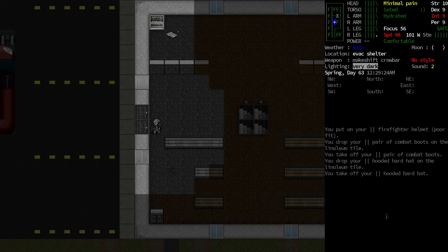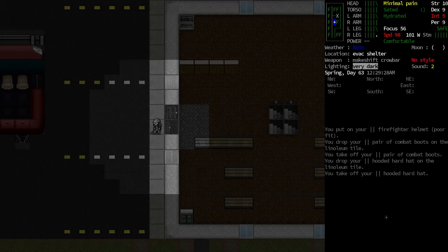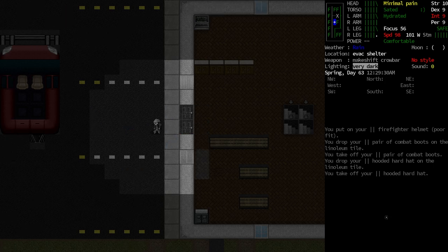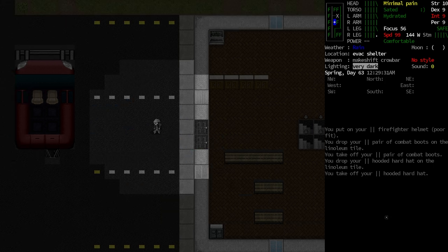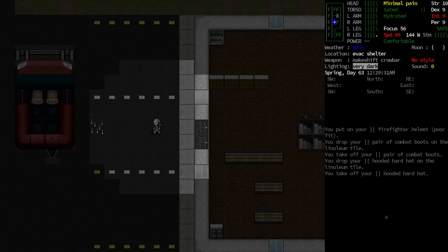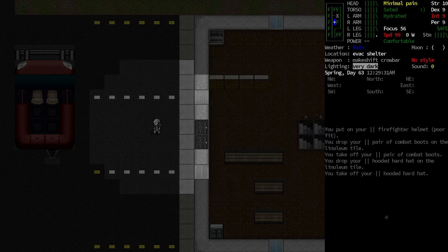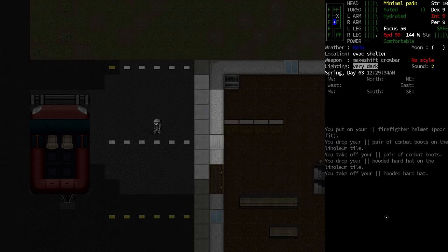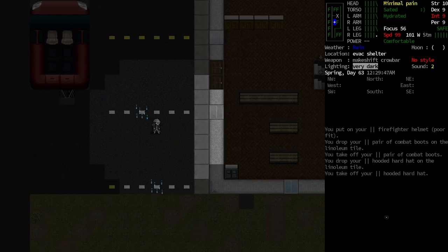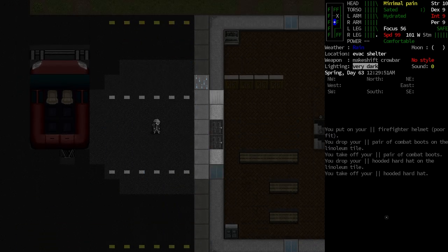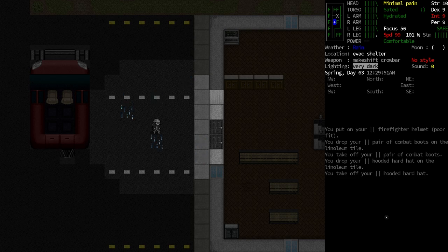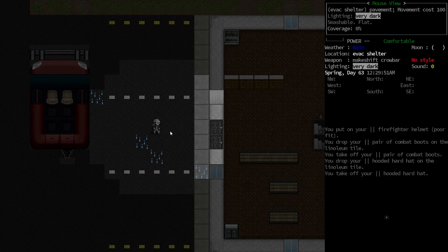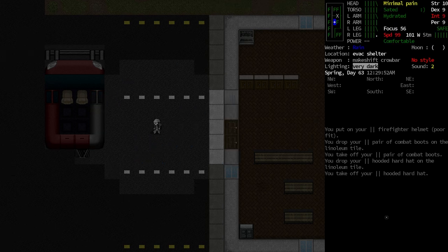And the plan in order to really help us this time, what we didn't have going for us last time is we now have these rollerblades. And rollerblades, as long as we are on a hard surface, such as this road, if we look up here in the upper right-hand corner, this is basically telling us how many movement points we used in the last turn.